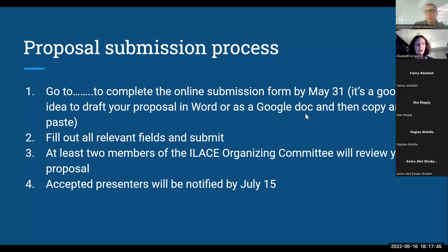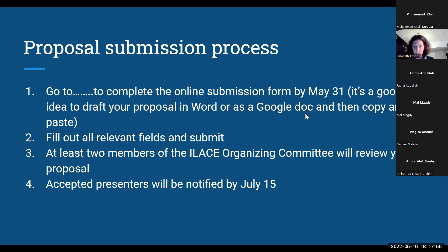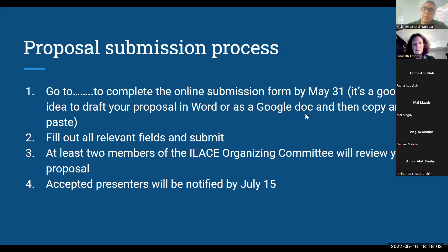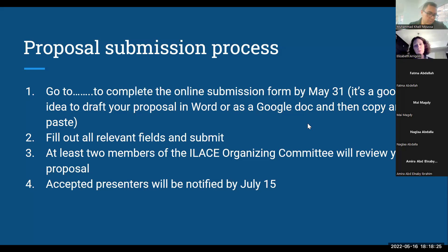There is a registration fee. The regular fee is 120 Egyptian pounds, but if you do the early bird registration, it's 100 pounds. Registration will open by mid-June. Anyone who registers and pays the registration fee will receive a certificate of attendance, and every presenter receives a certificate as well.